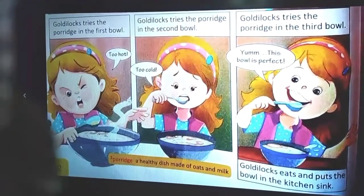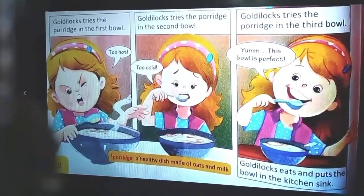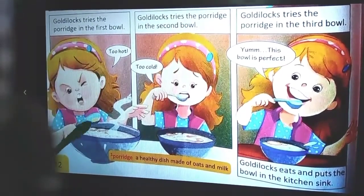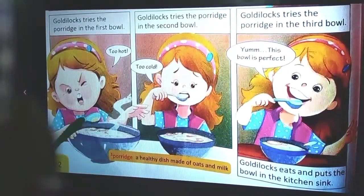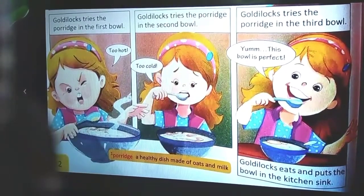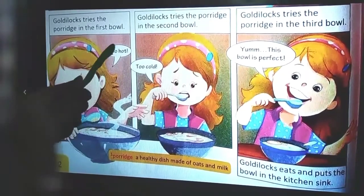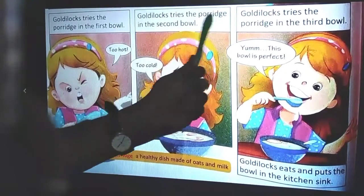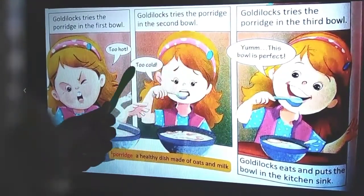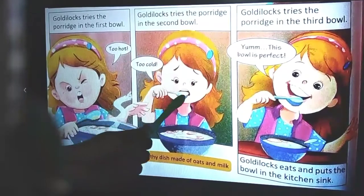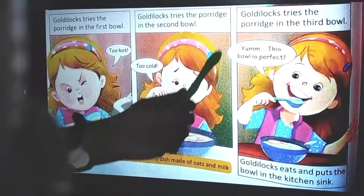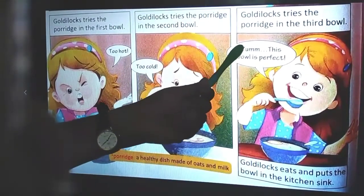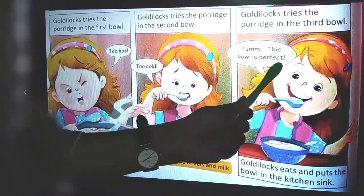What is porridge? Porridge is a healthy dish made of oats and milk - a thick, saucy soup-like drink. She finds the porridge in three bowls. Goldilocks tries the porridge in the first, biggest bowl - it is too hot. She tries the second bowl - it is too cold. Then she tries the third bowl: 'Yum, this bowl is perfect!'